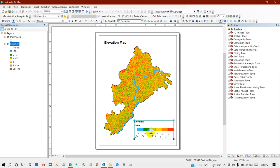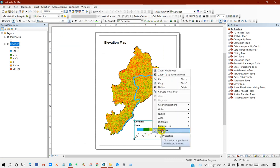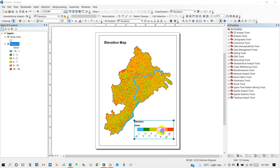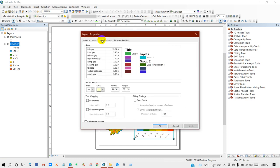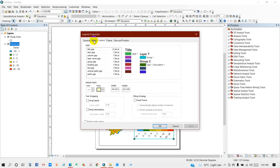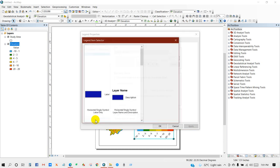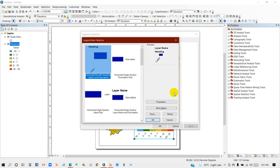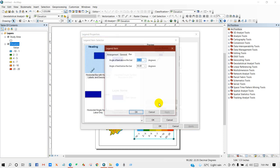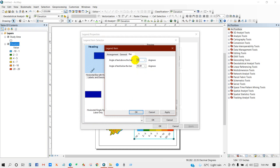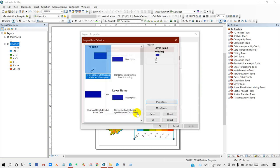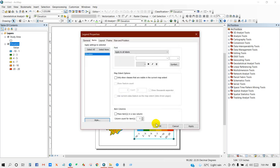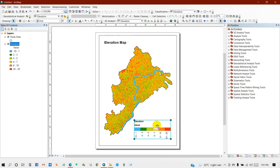So again go to Properties, then Items, then Items Style, click on Properties. And you can change the angle of text above the bar to 90 degrees, angle of text below the bar 90. Then Okay. So you are seeing the result.